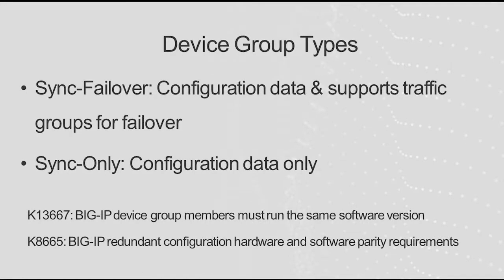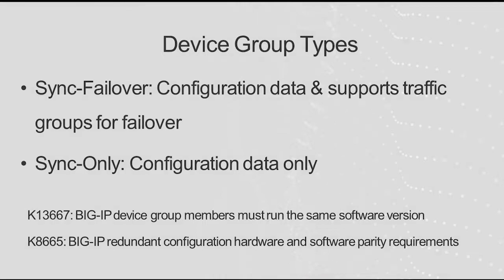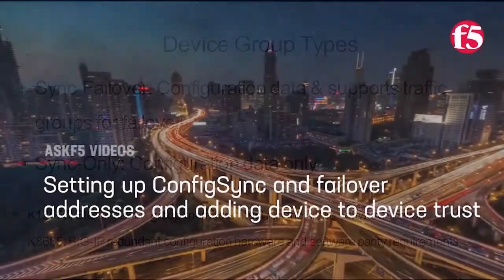Before creating a device group, you should set up the configuration synchronization or config sync address and the failover IP addresses for each system you want to include in your device group. To learn how to do that, see this video.